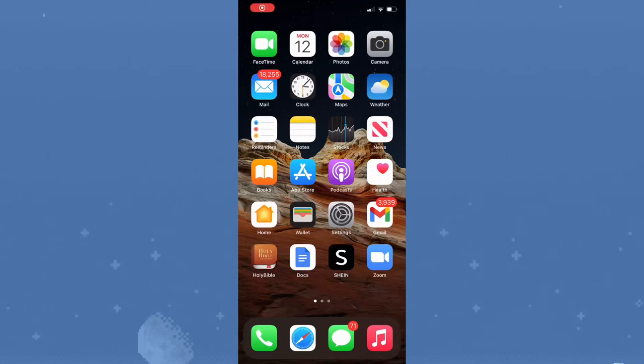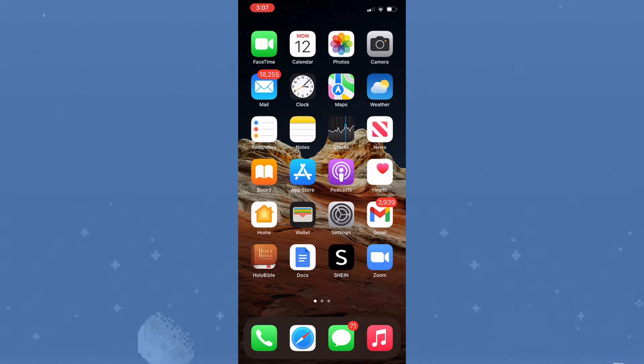Hey guys, welcome back to my channel and welcome if you're new. As most of you might know, iOS 16 is now available worldwide to most iOS devices. In this video, I'll be giving you tips on what you can do before installing iOS 16 on your device.